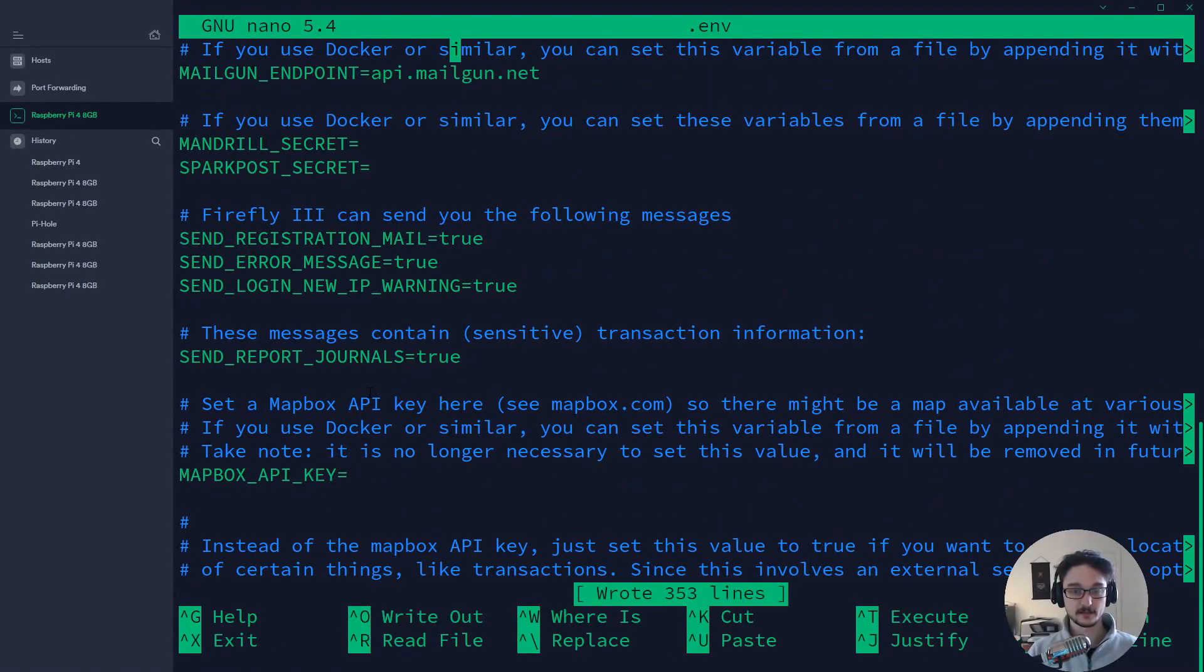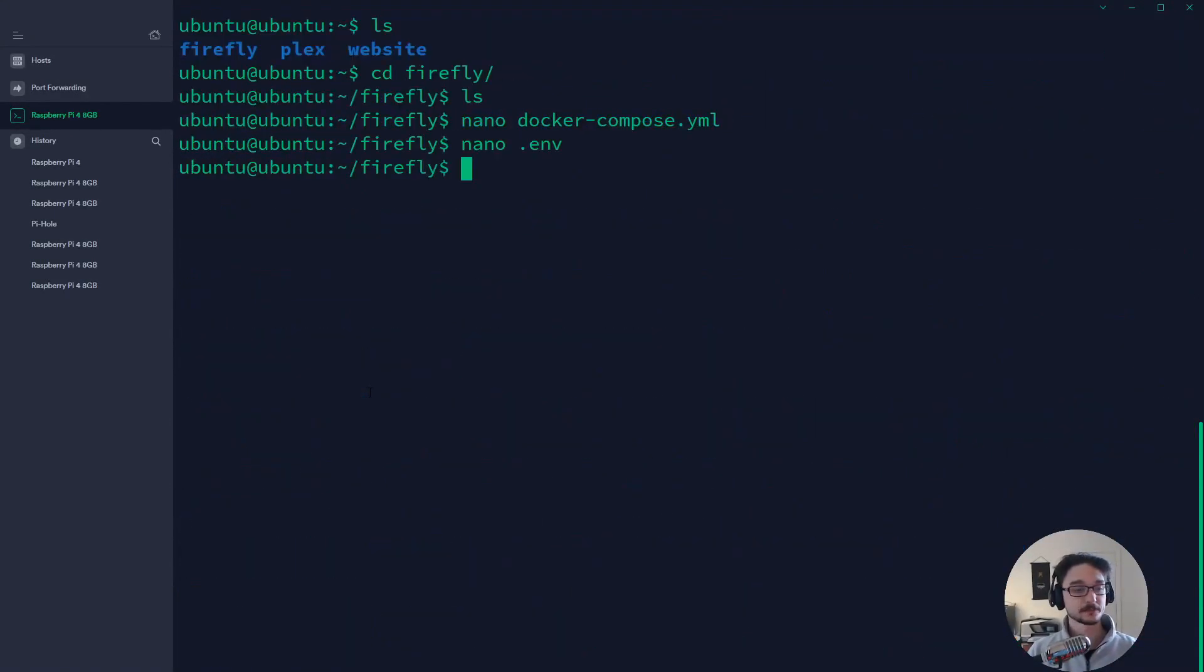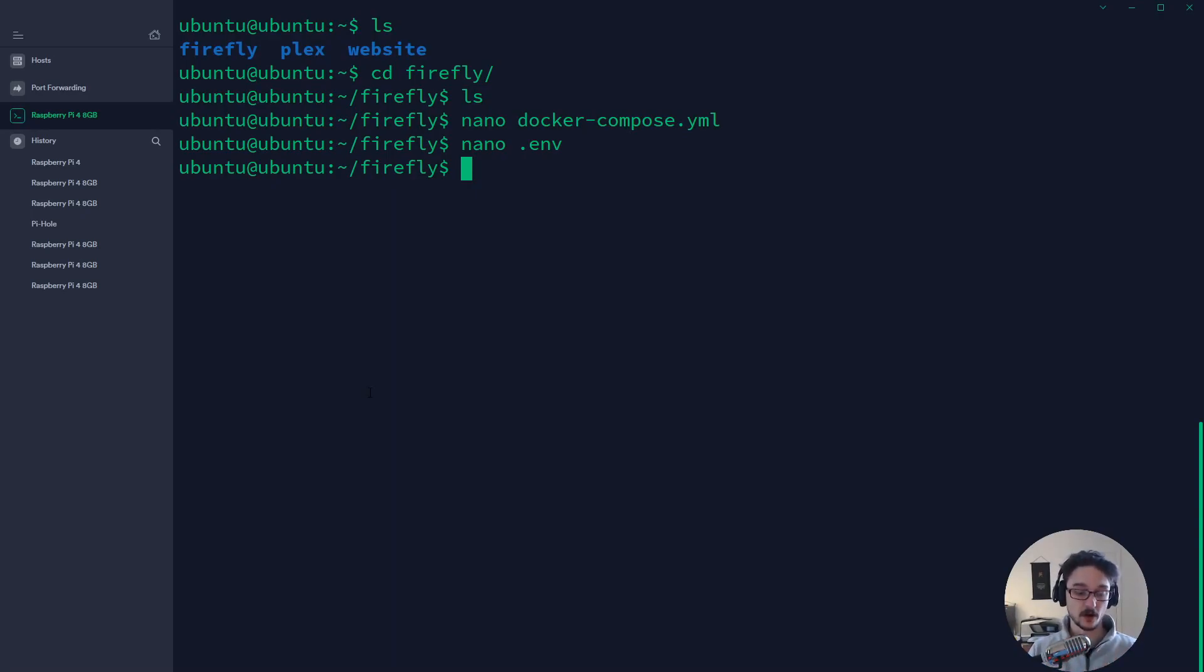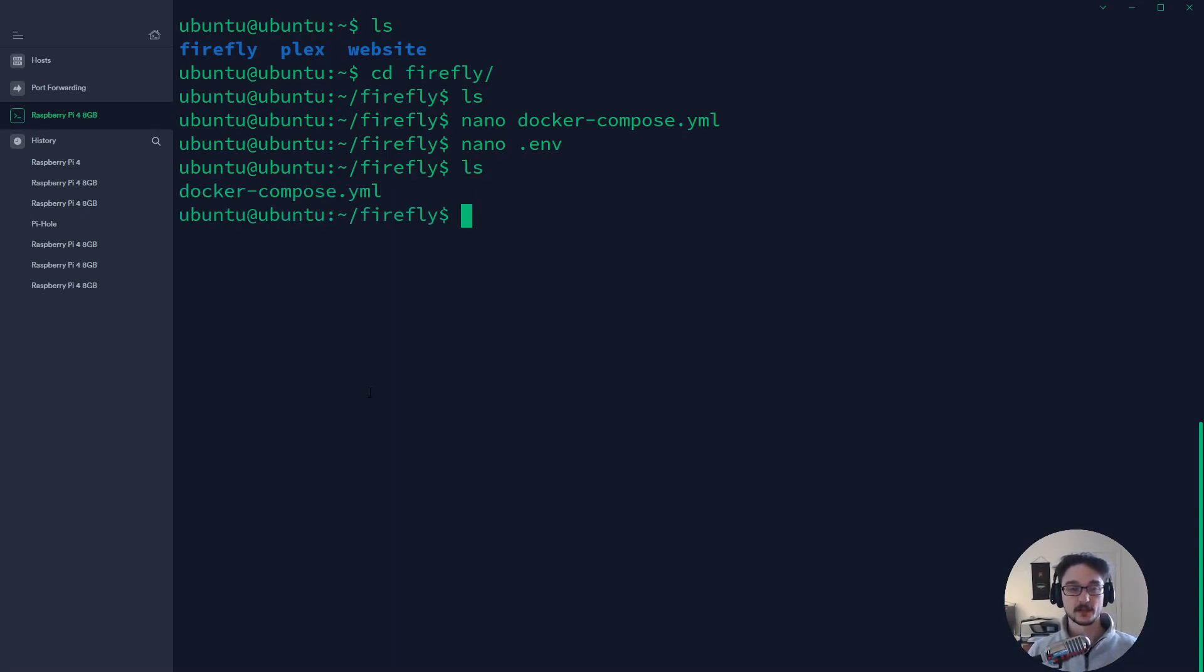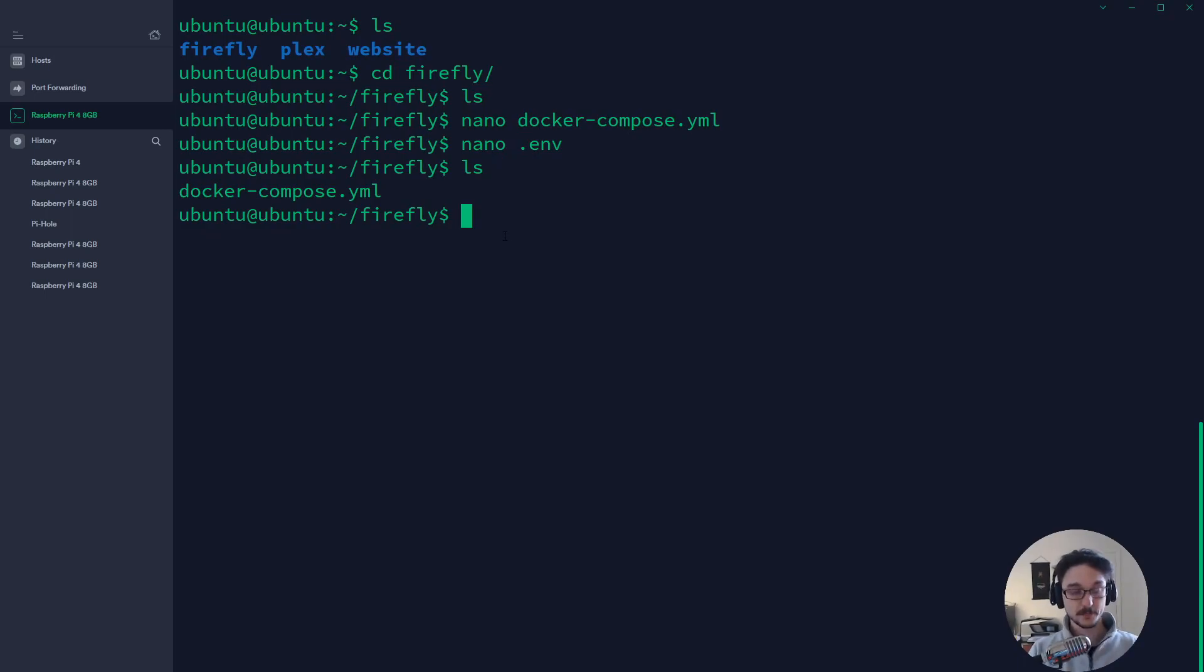Let's save that ctrl x and now those are our two things. So we have our docker file and we have an environment file. And now essentially if I do an ls we can see the docker compose, we can't see the dot environment because it's a hidden file because it's dot which is fine.